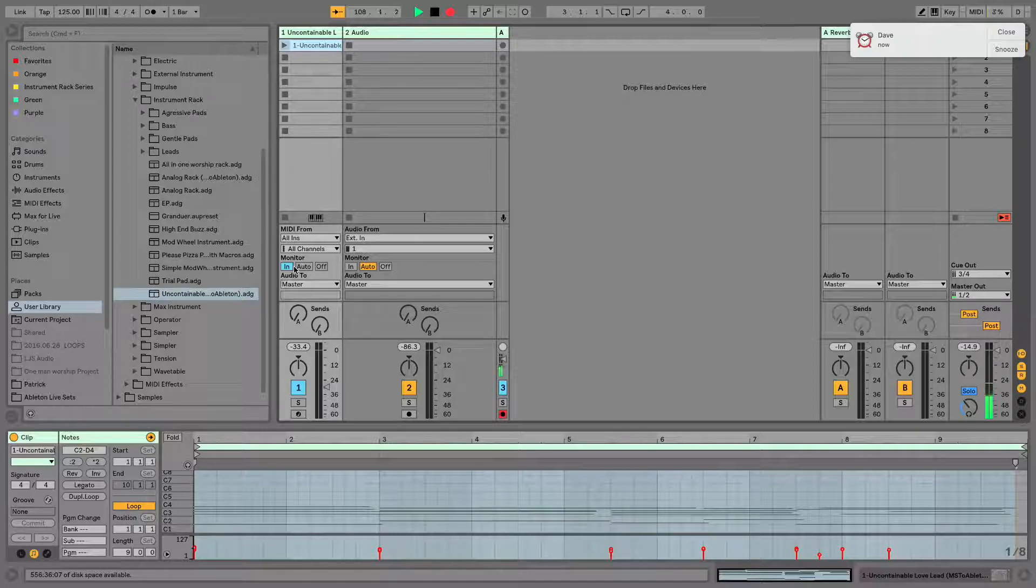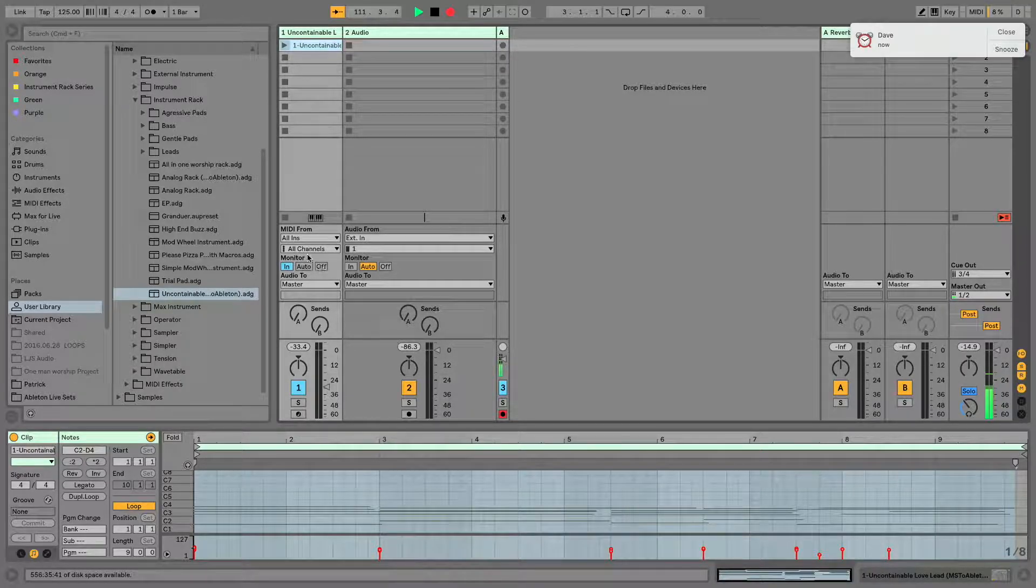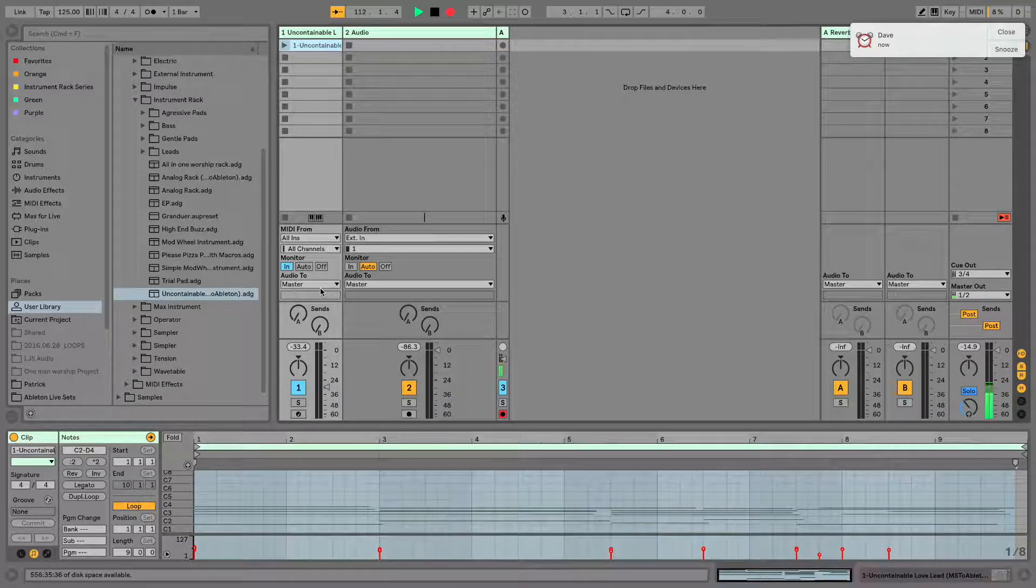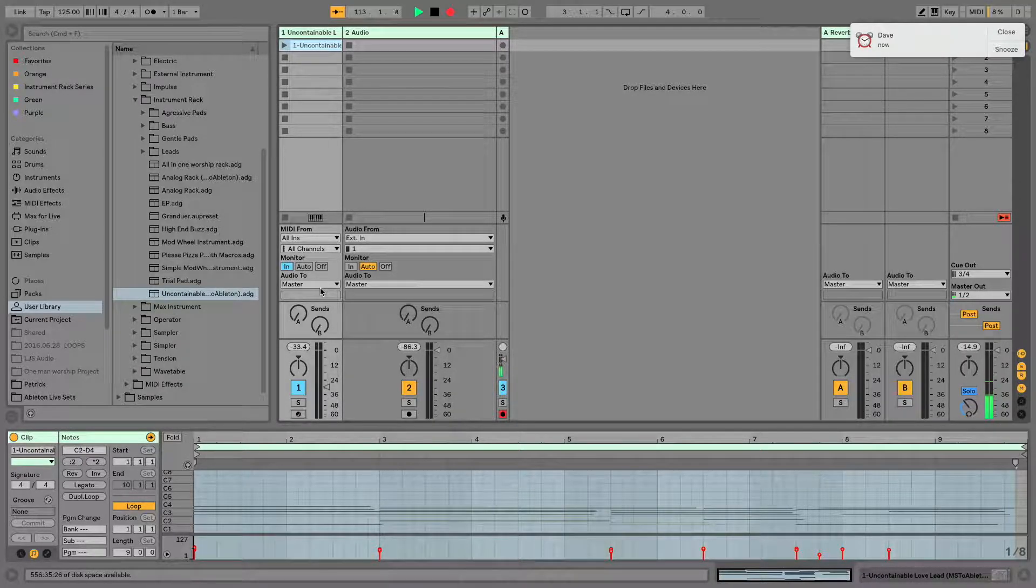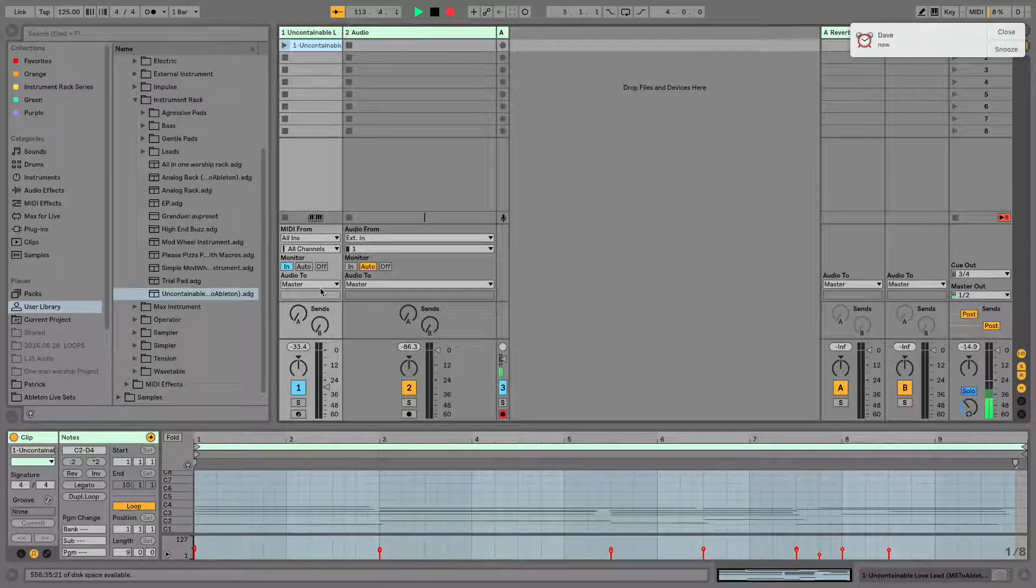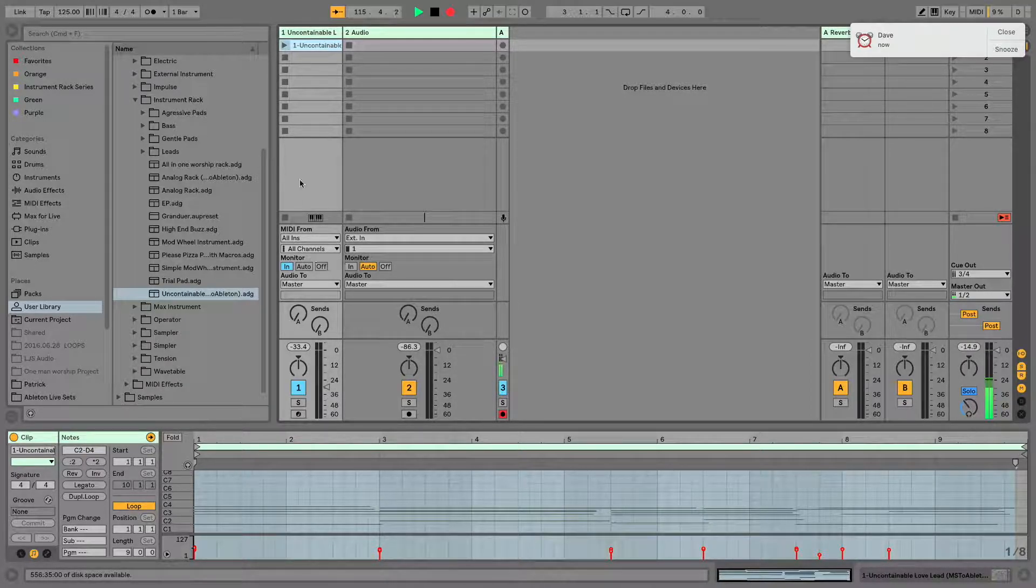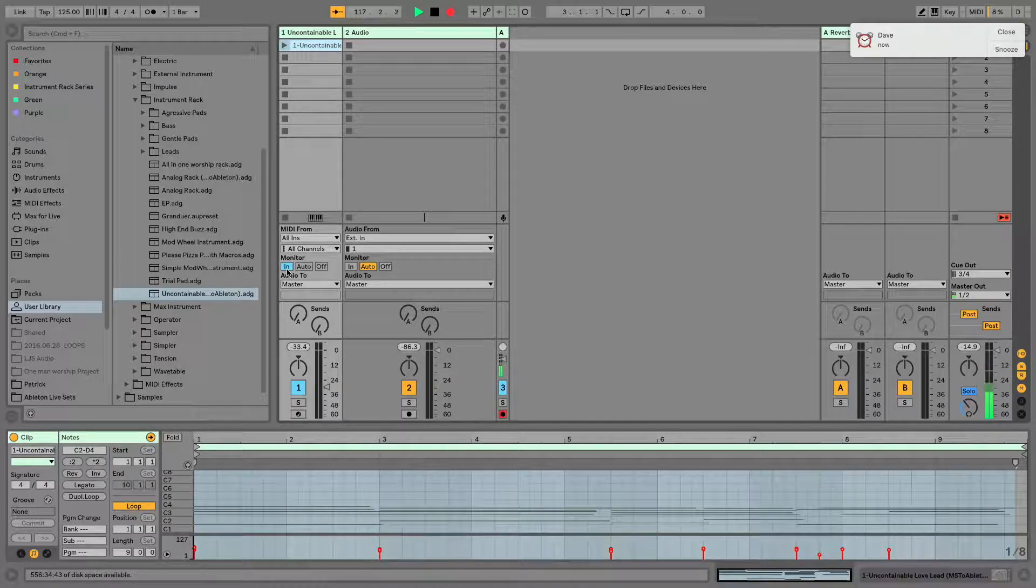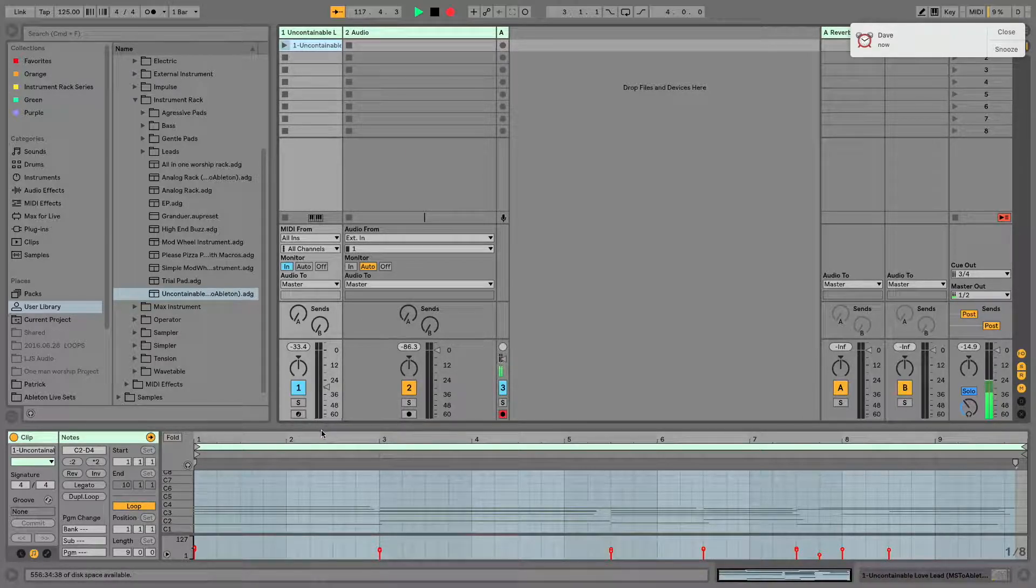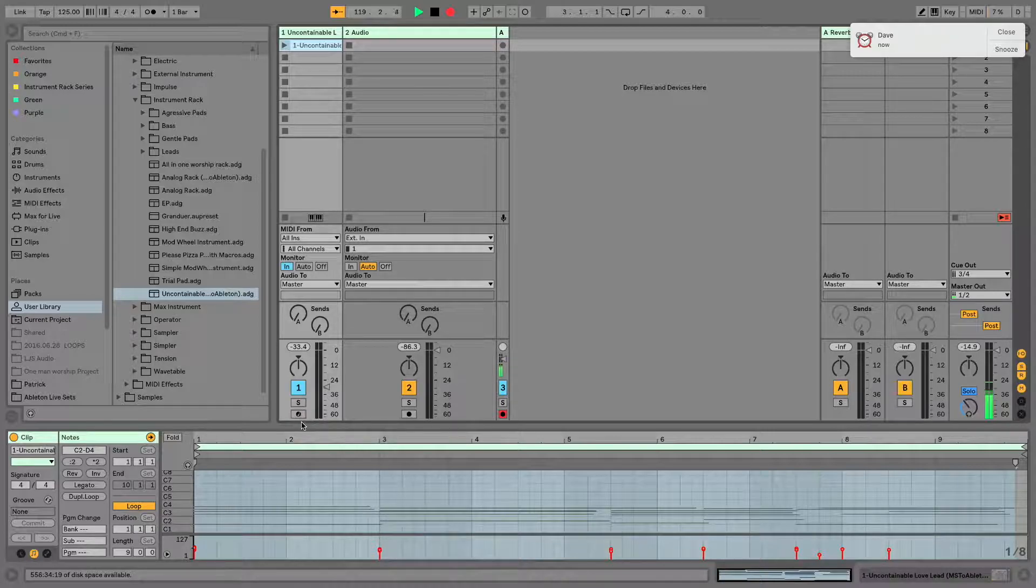Another reason this could be useful is if you need a particular sound to access at any given point in time. A lot of times when I'm playing live, my instrument sounds are always set to Monitor In so that I don't need to worry about whether they are record enabled in order to create sound.